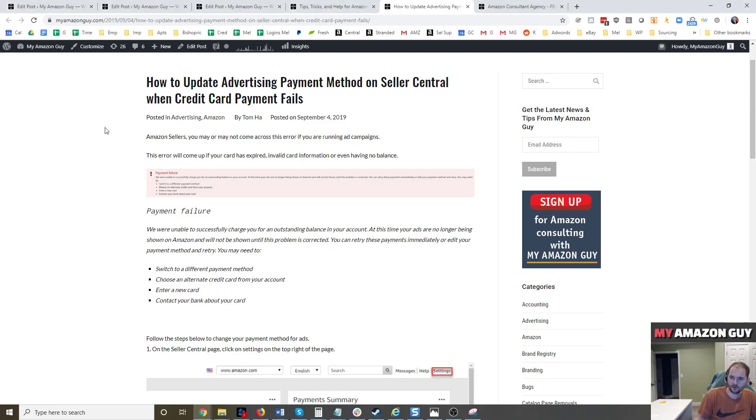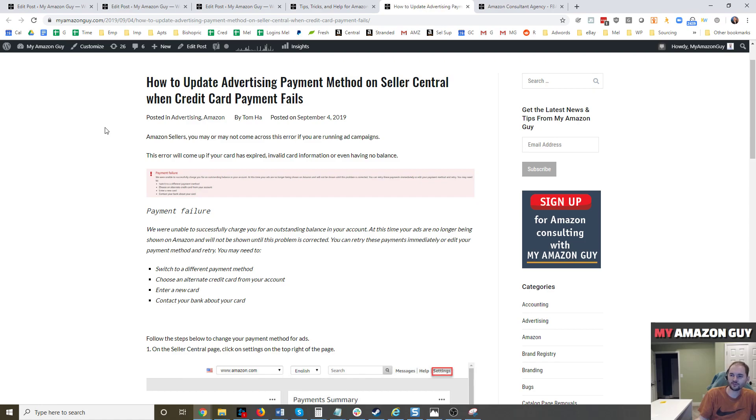Hi, my name is Steven. I'm the founder of MyAmazonGuy. In this video, I'm going to be talking about how to update your advertising payment method on Seller Central when the credit card payment fails.